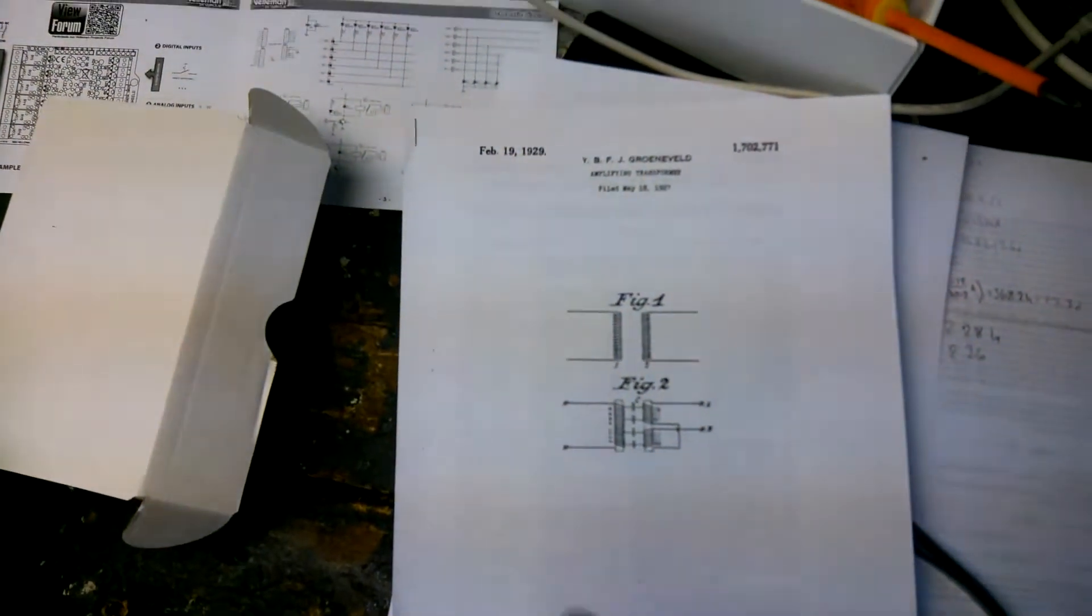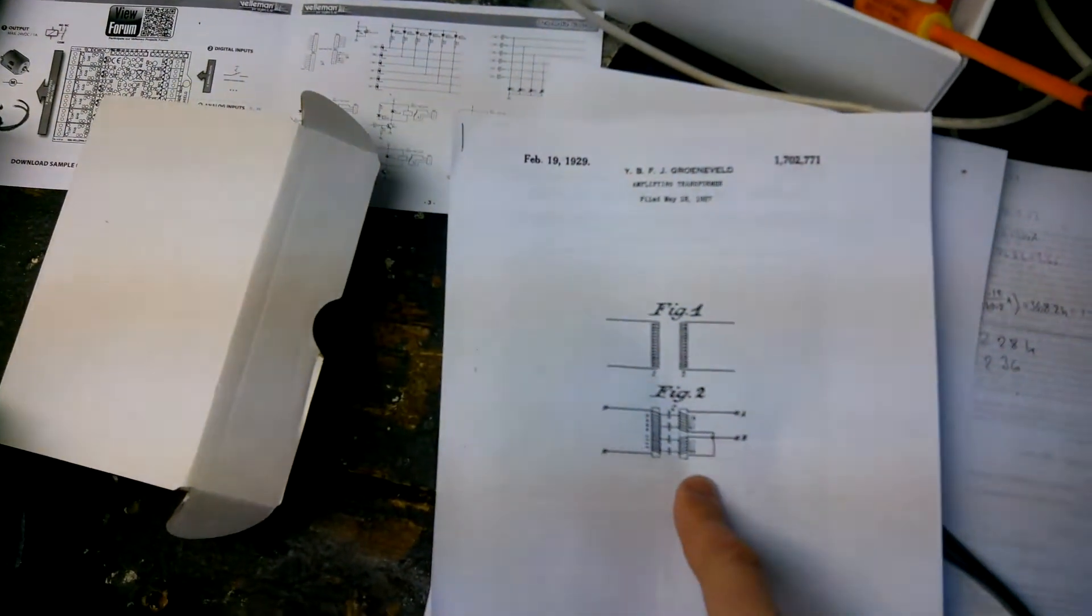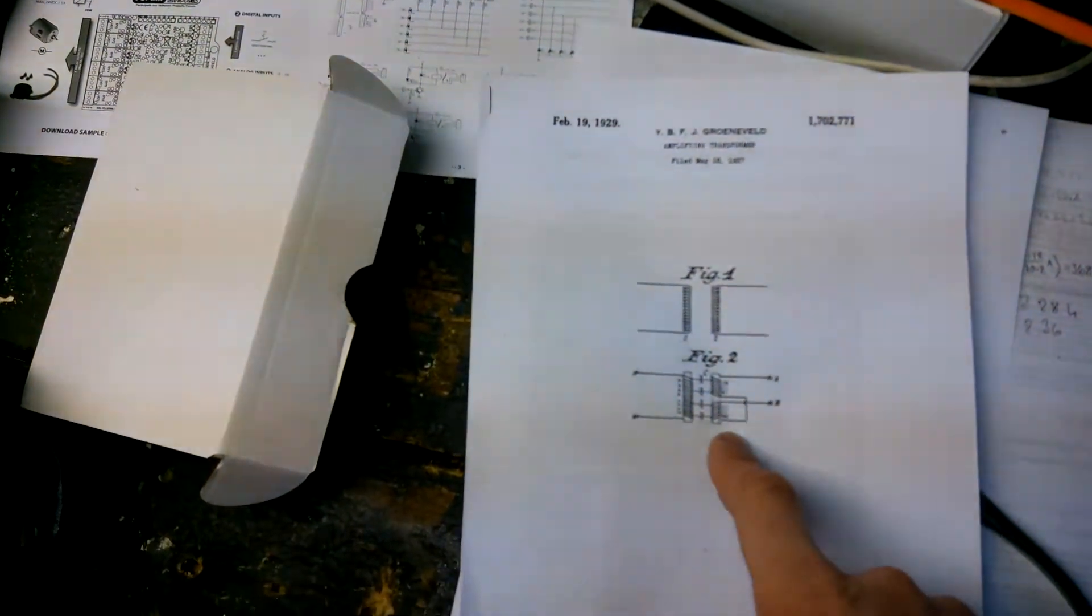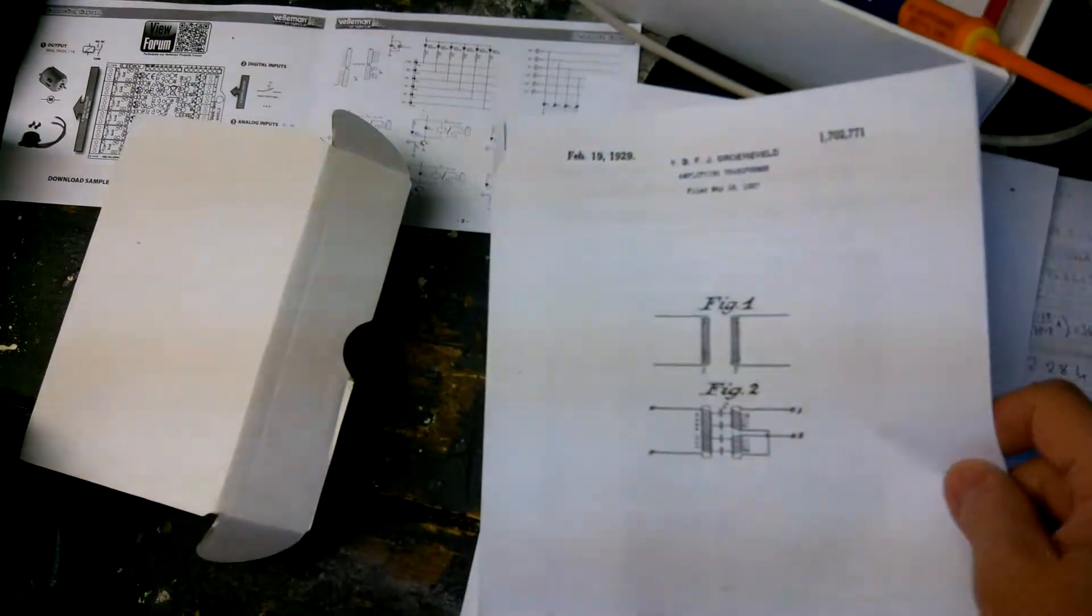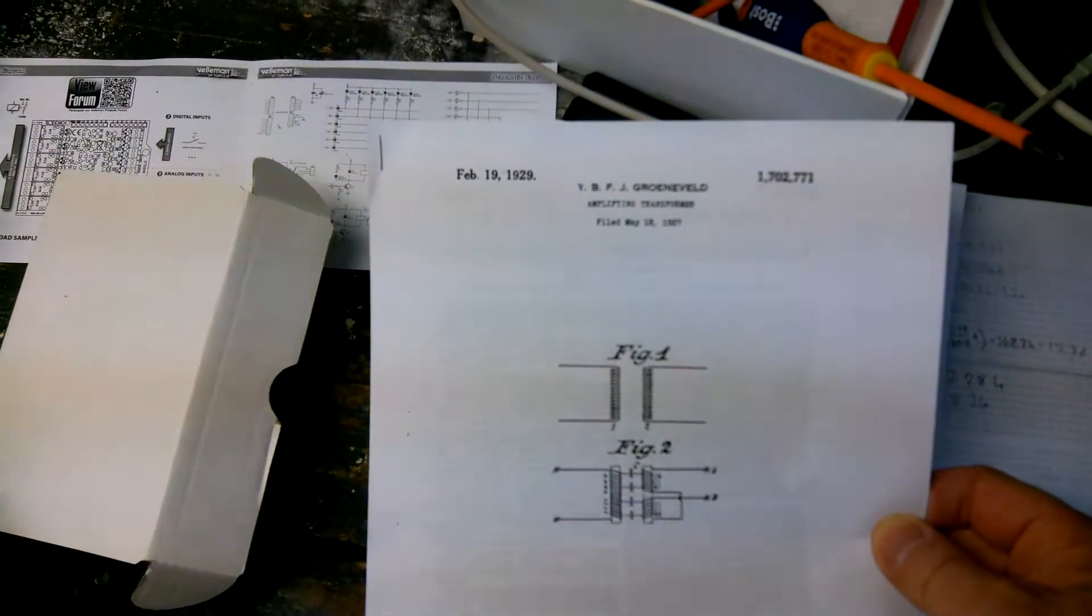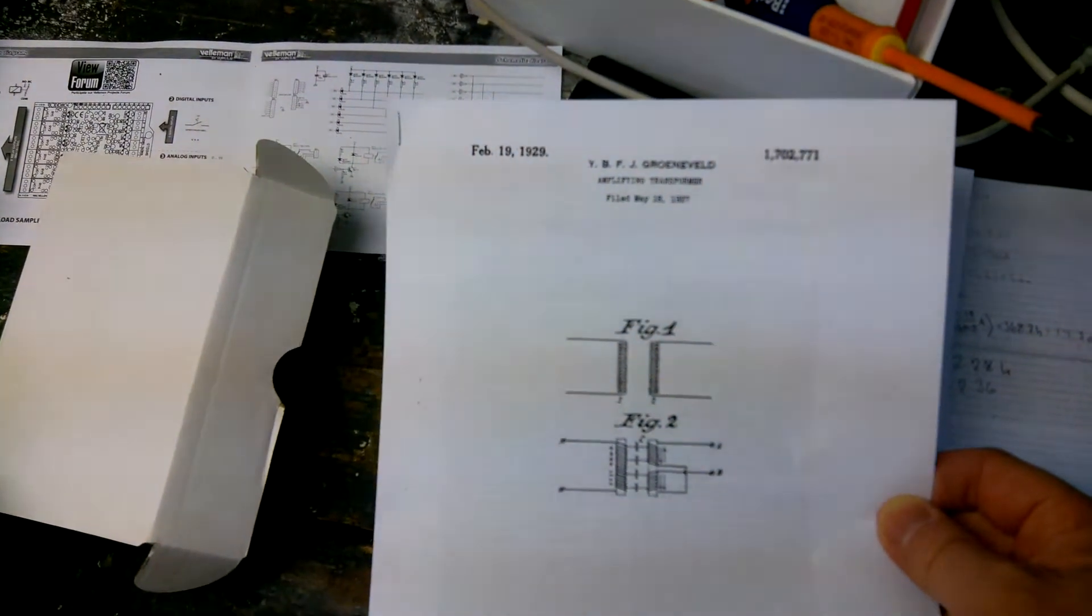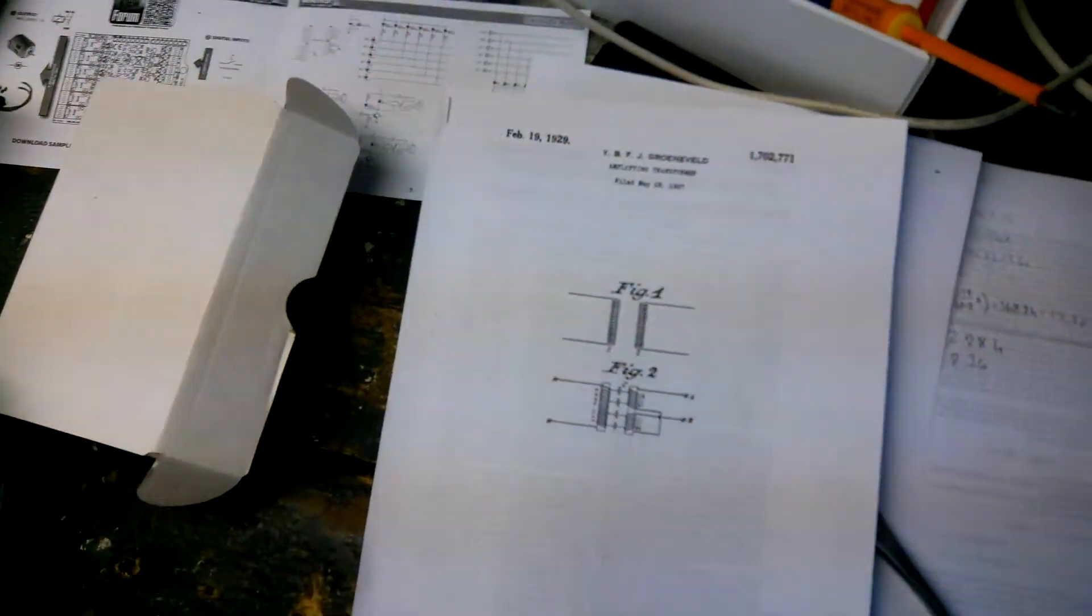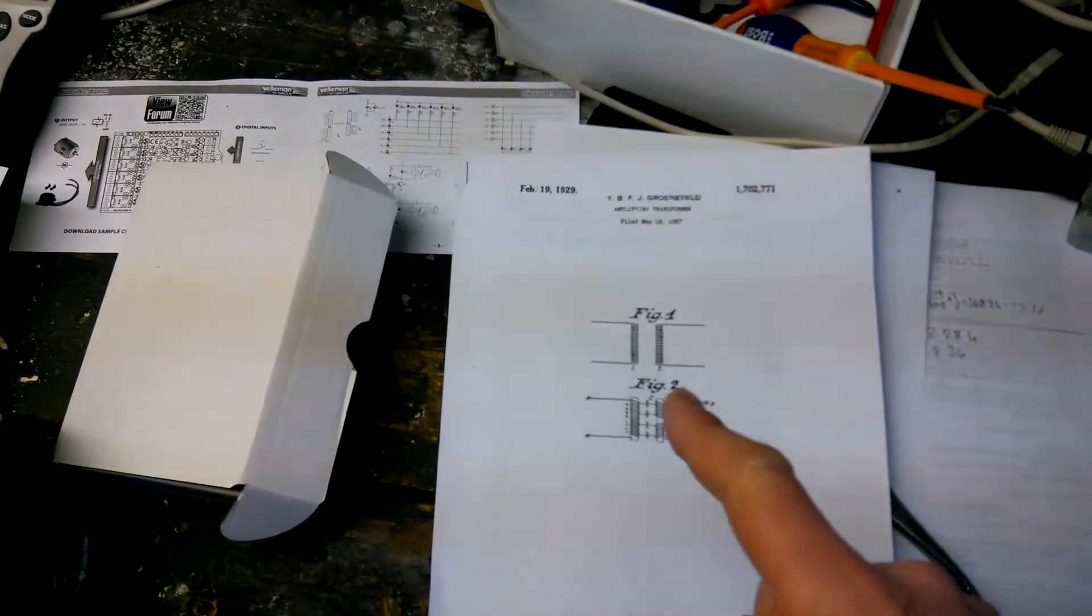And it just happens that I had this patent. It's number 1702771. And this is just one of many patents that have this same feature.